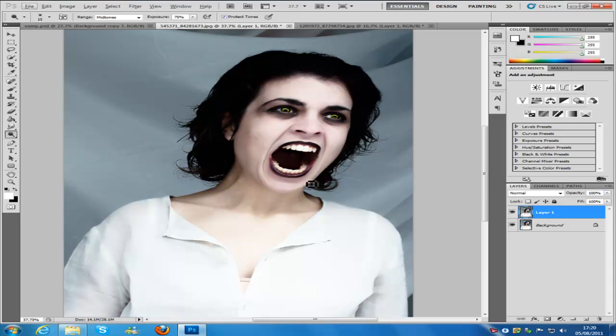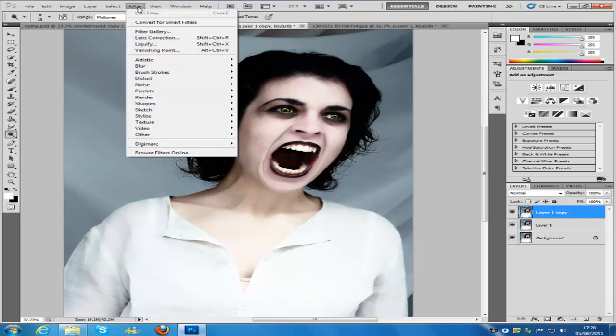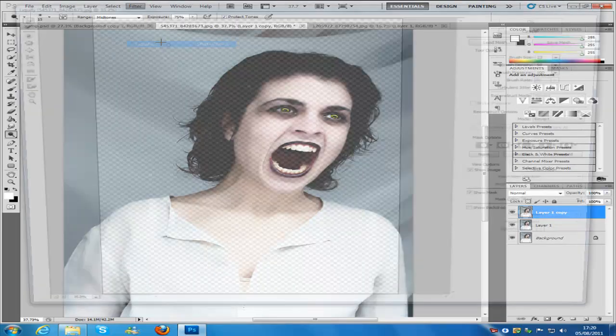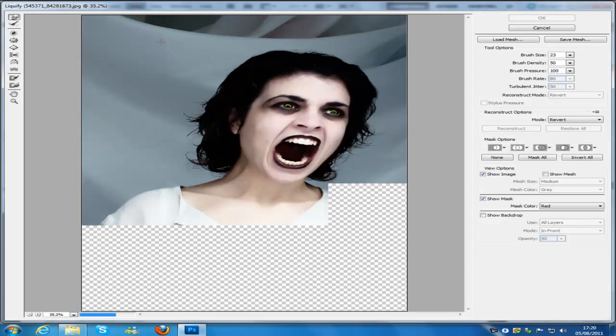Now we're going to do the teeth. Get a new layer with Control+J and go to Filter, then Liquify.